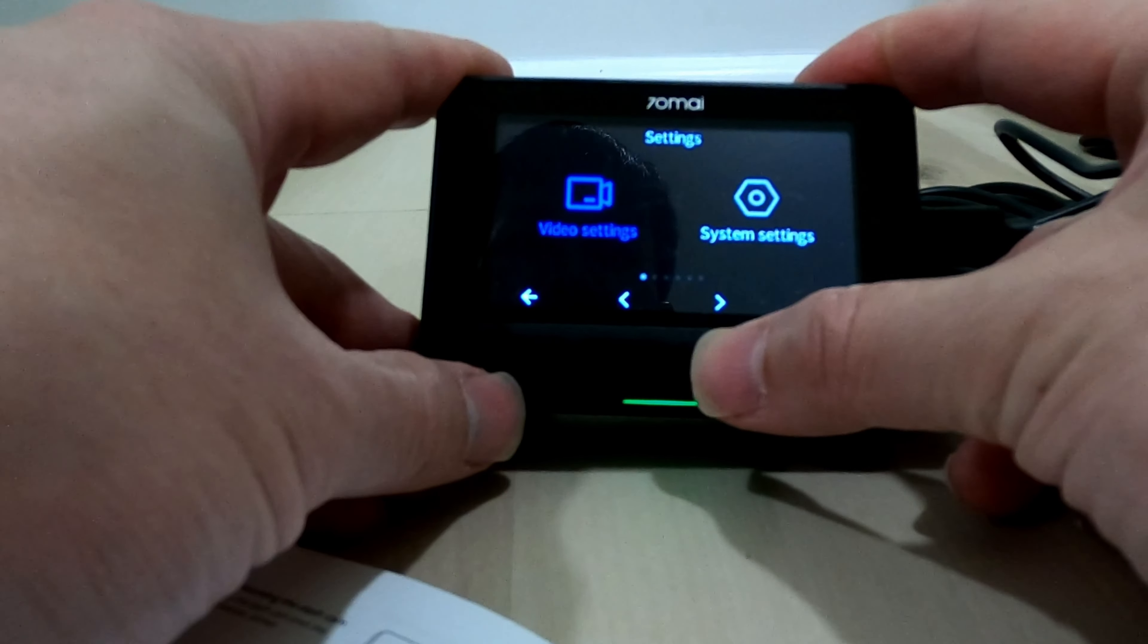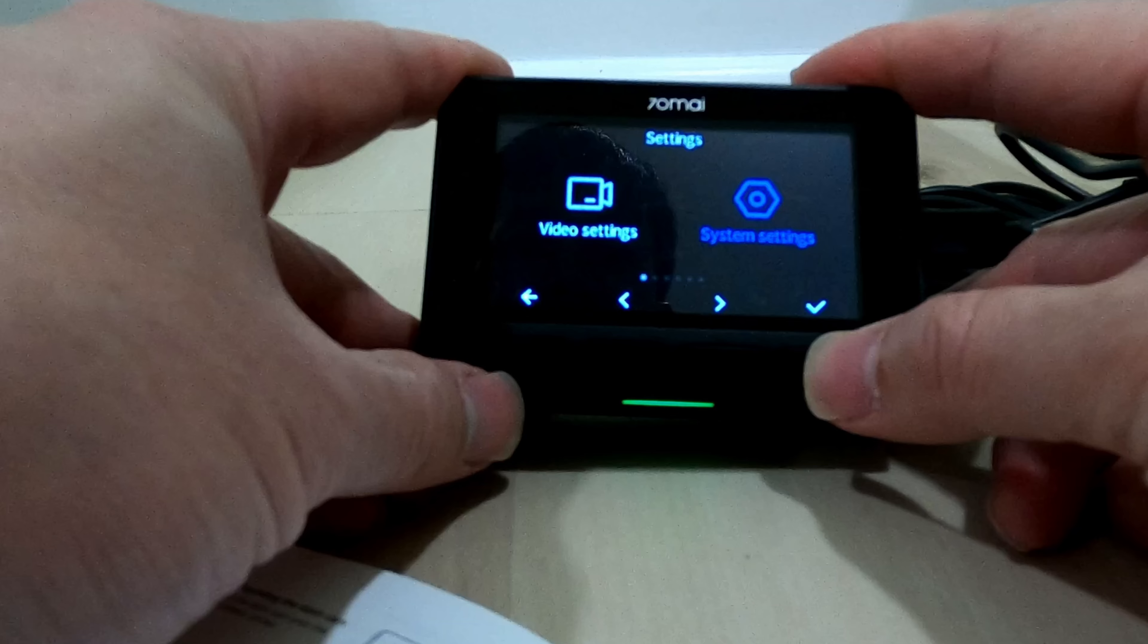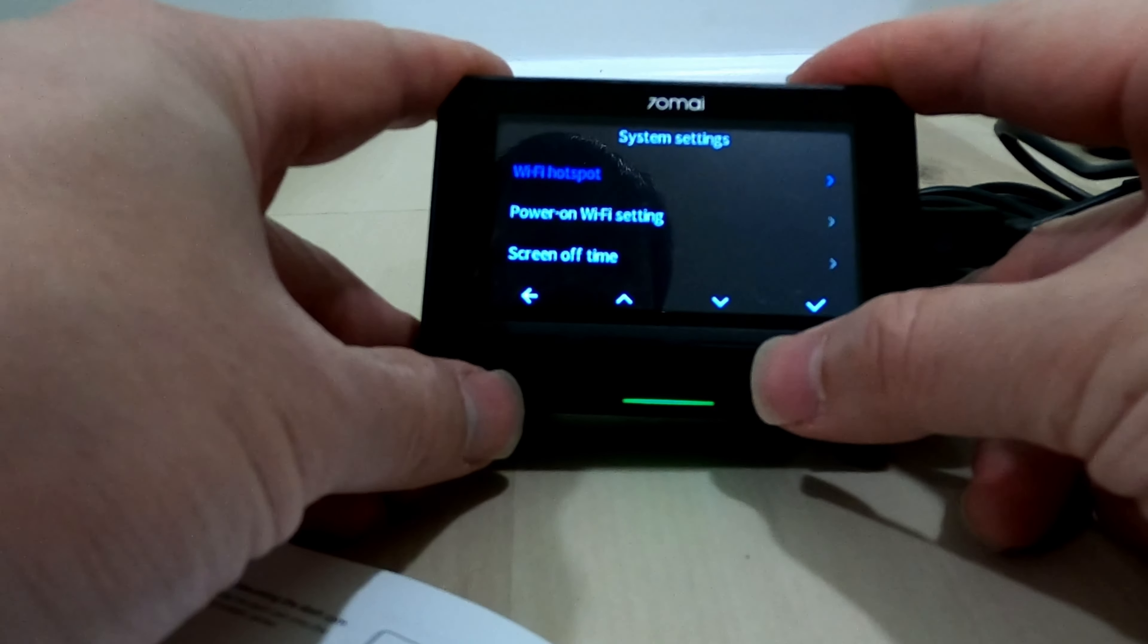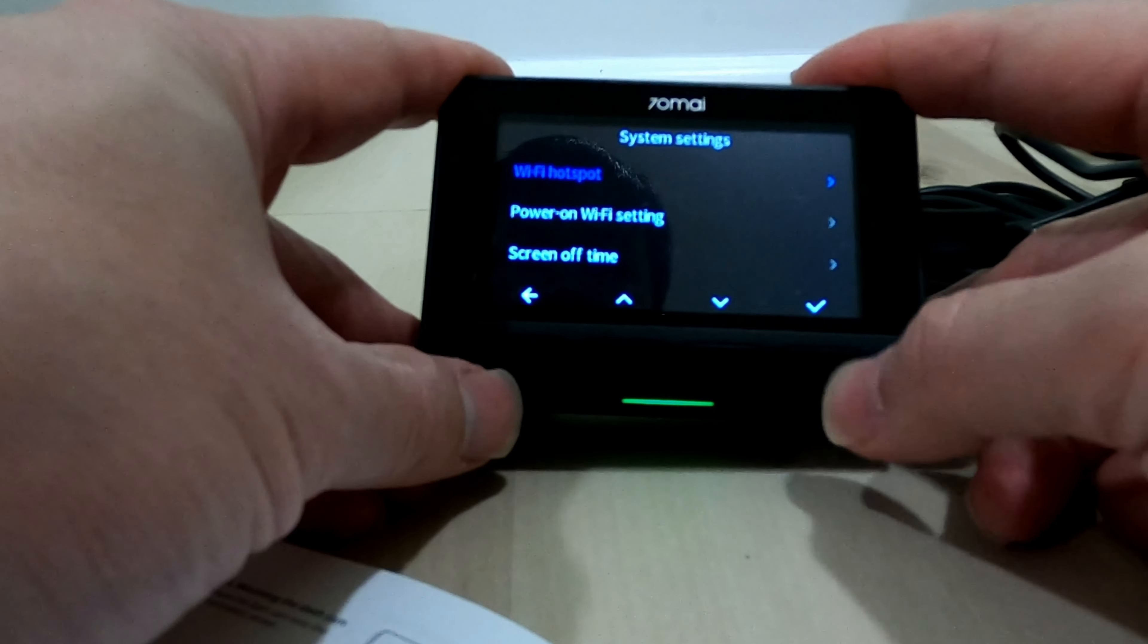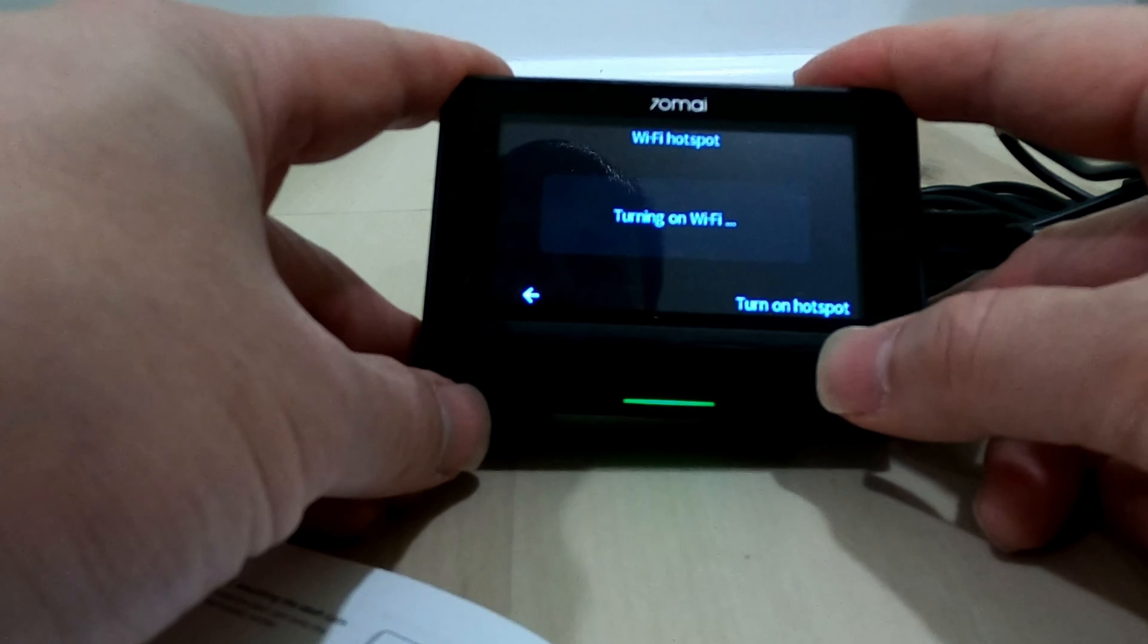Now, let's go to System Settings, Wi-Fi Hotspot. Let's turn the hotspot on.